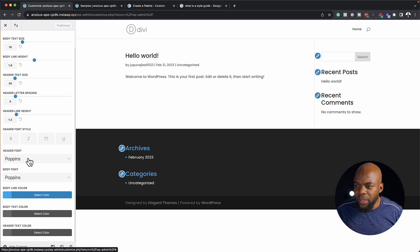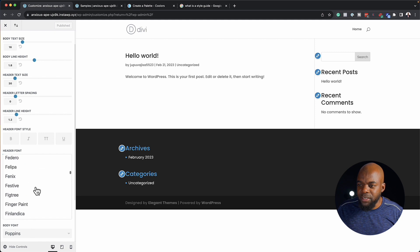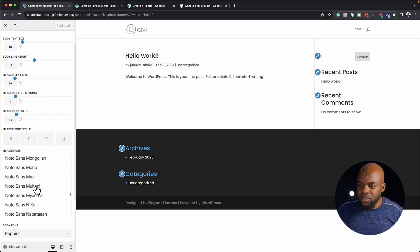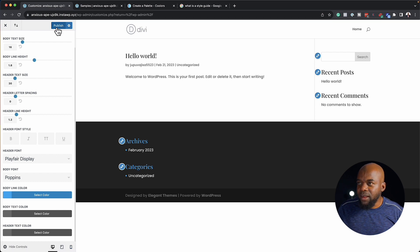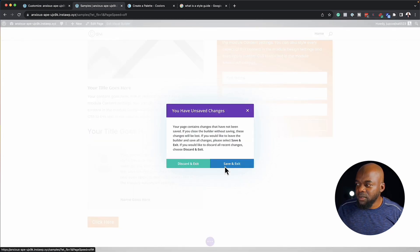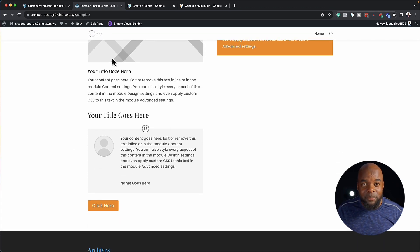At the moment our header font is Poppins. Let's say we want to change that to Playfair Display — I'm just going to look for that font. Here it is, I'm going to select that, and you can see that it's been updated. Now let's hit publish. If I come back over here to this page, click on exit, save and exit, you notice now that my title here has updated.